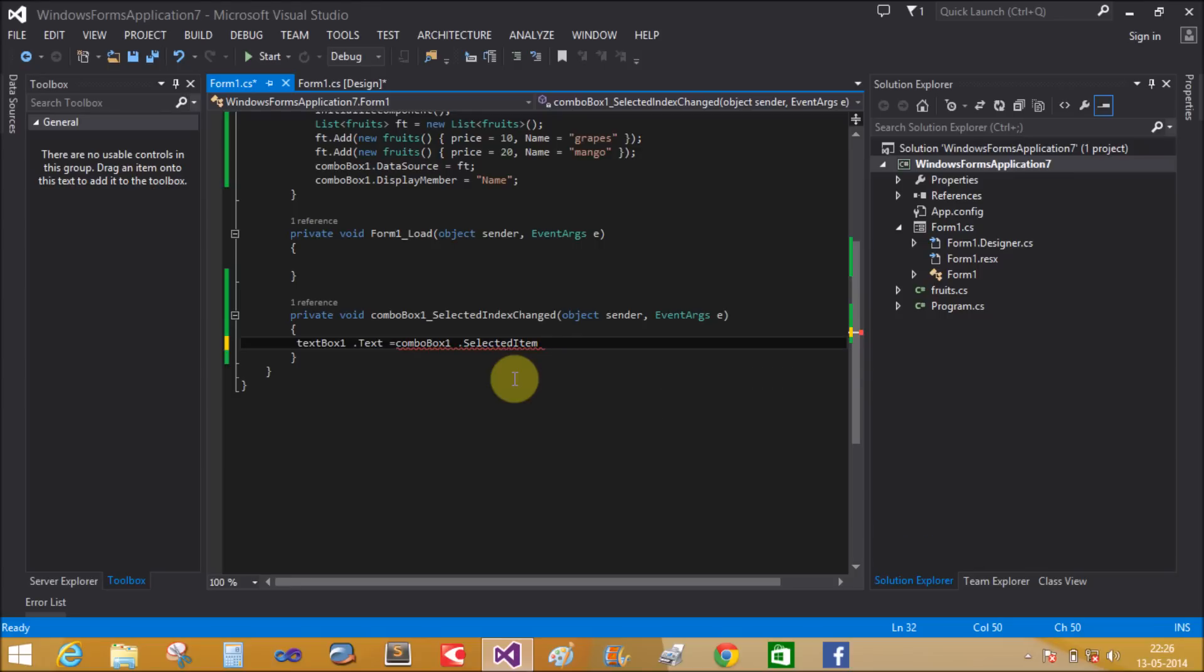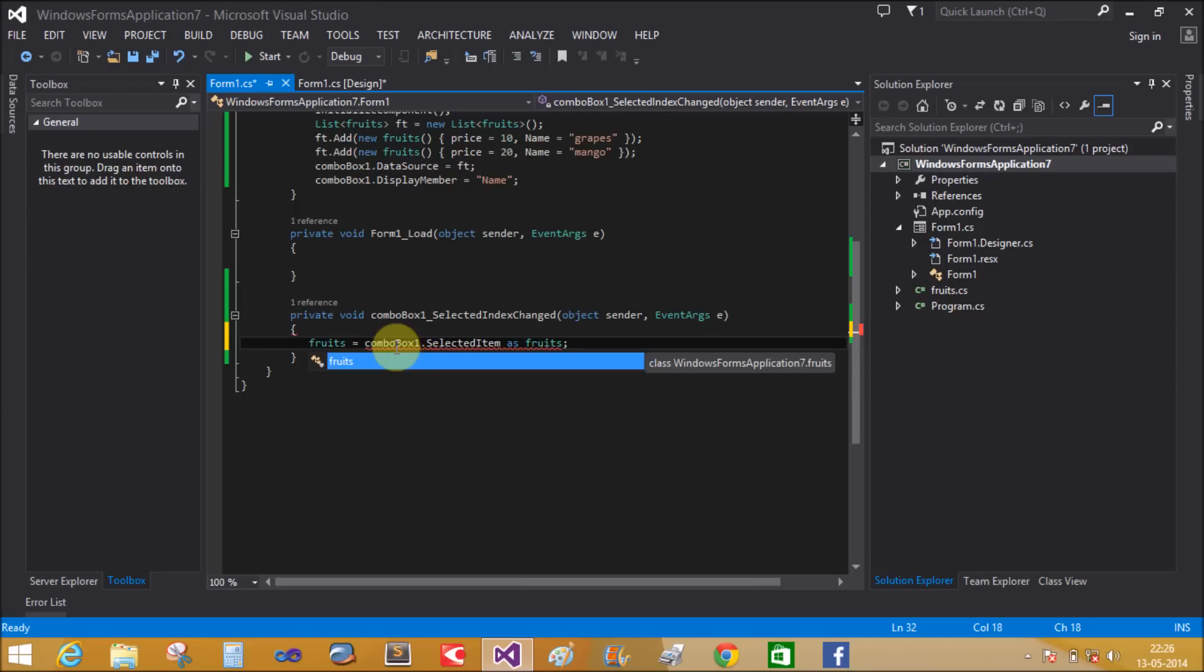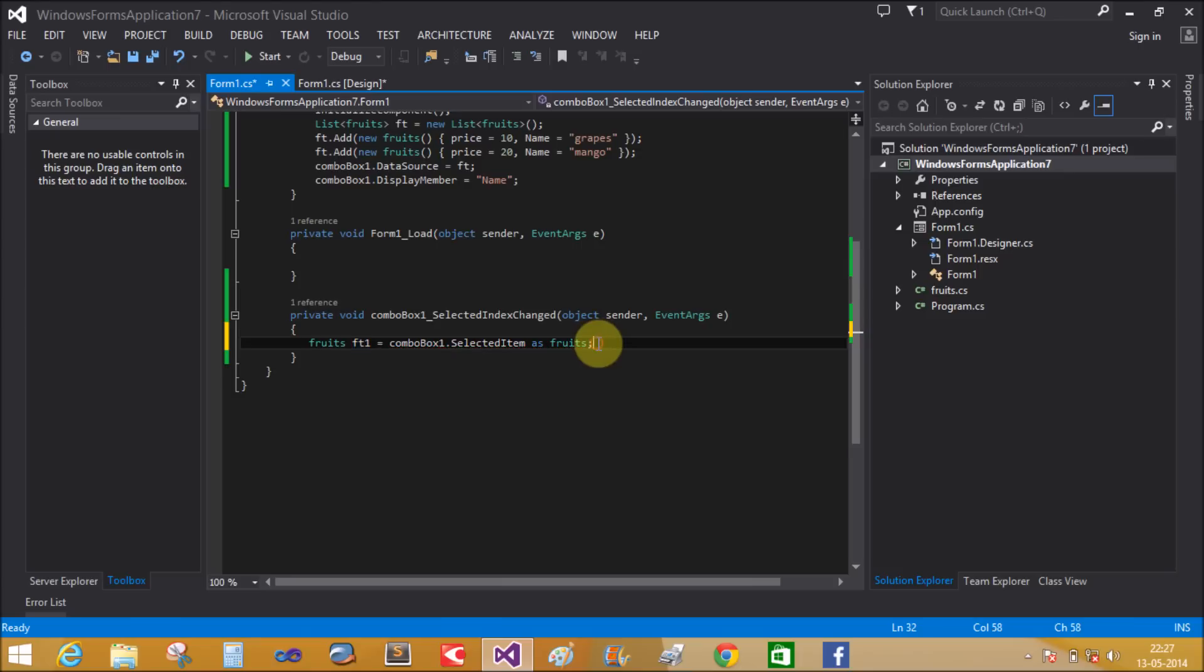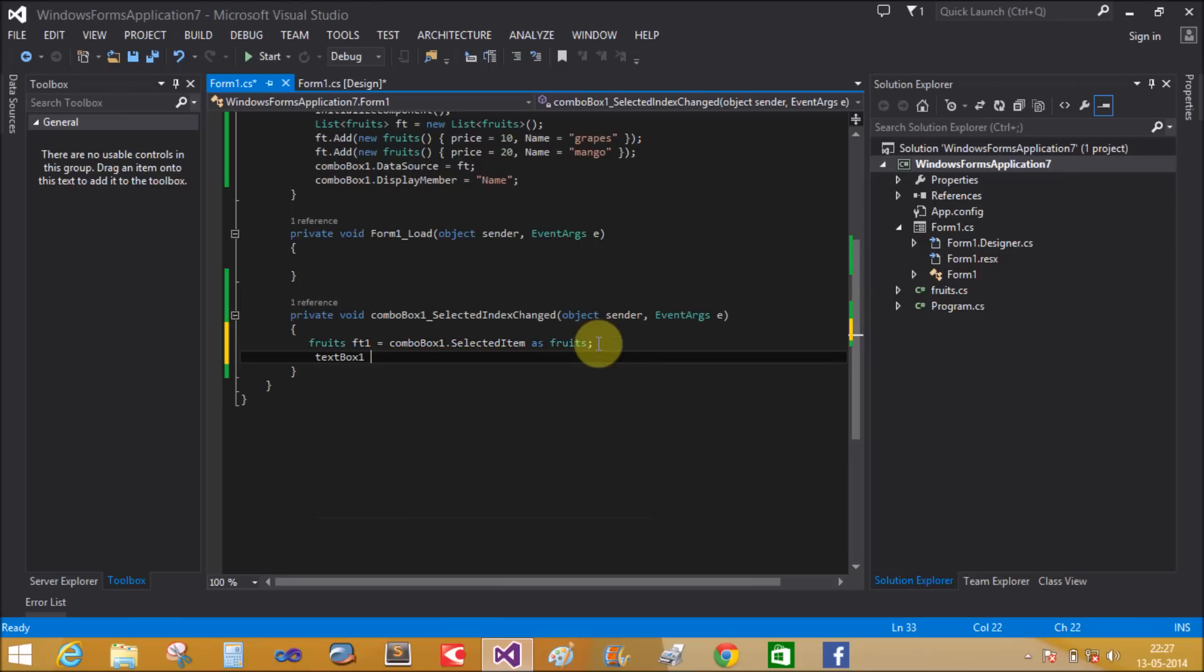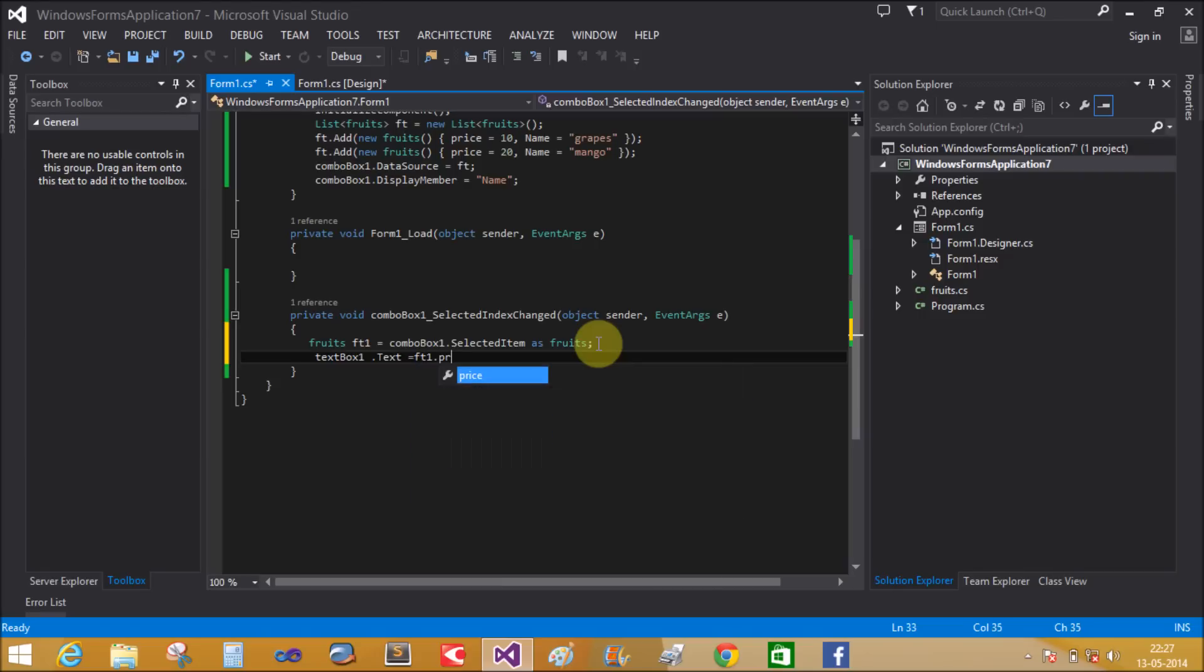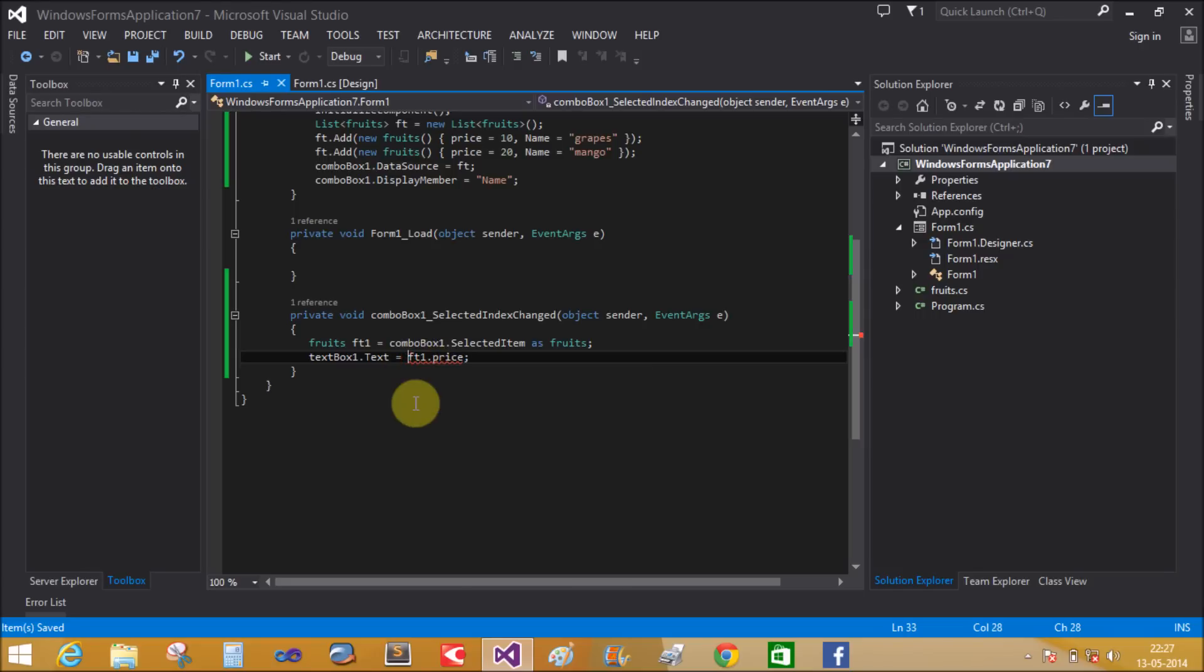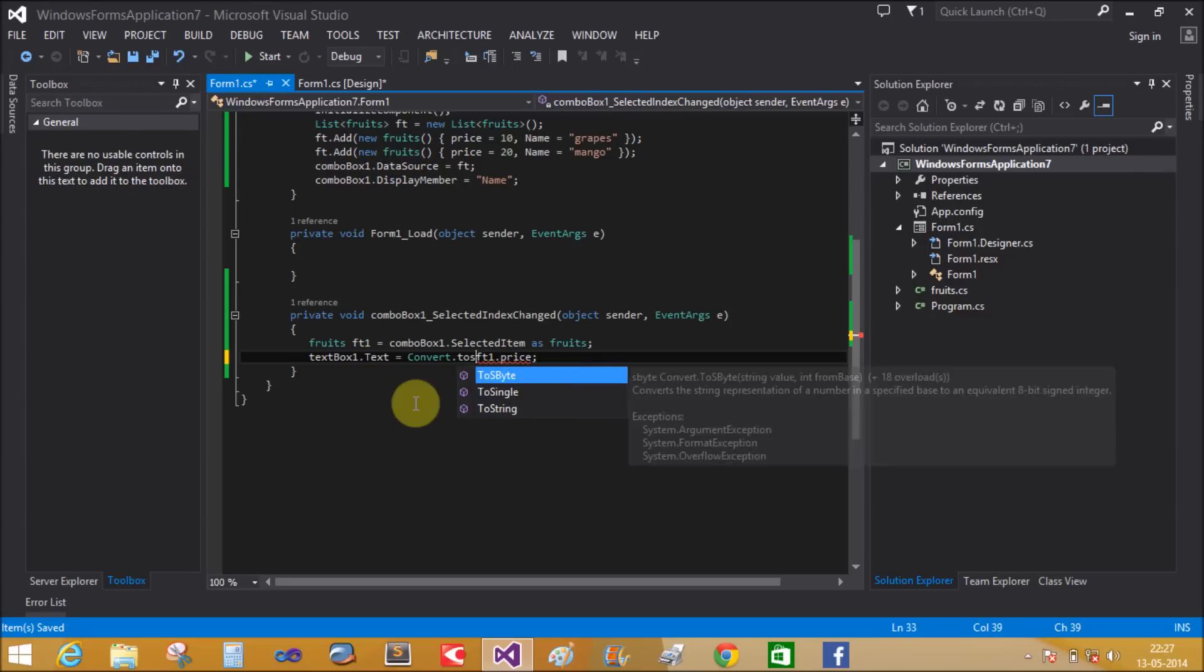Cast comboBox1.SelectedItem as Fruits. The Fruits type has both properties: Price and Name. Set textBox1.Text equal to the price property. Since we cannot implicitly convert integer to string, use Convert.ToString().